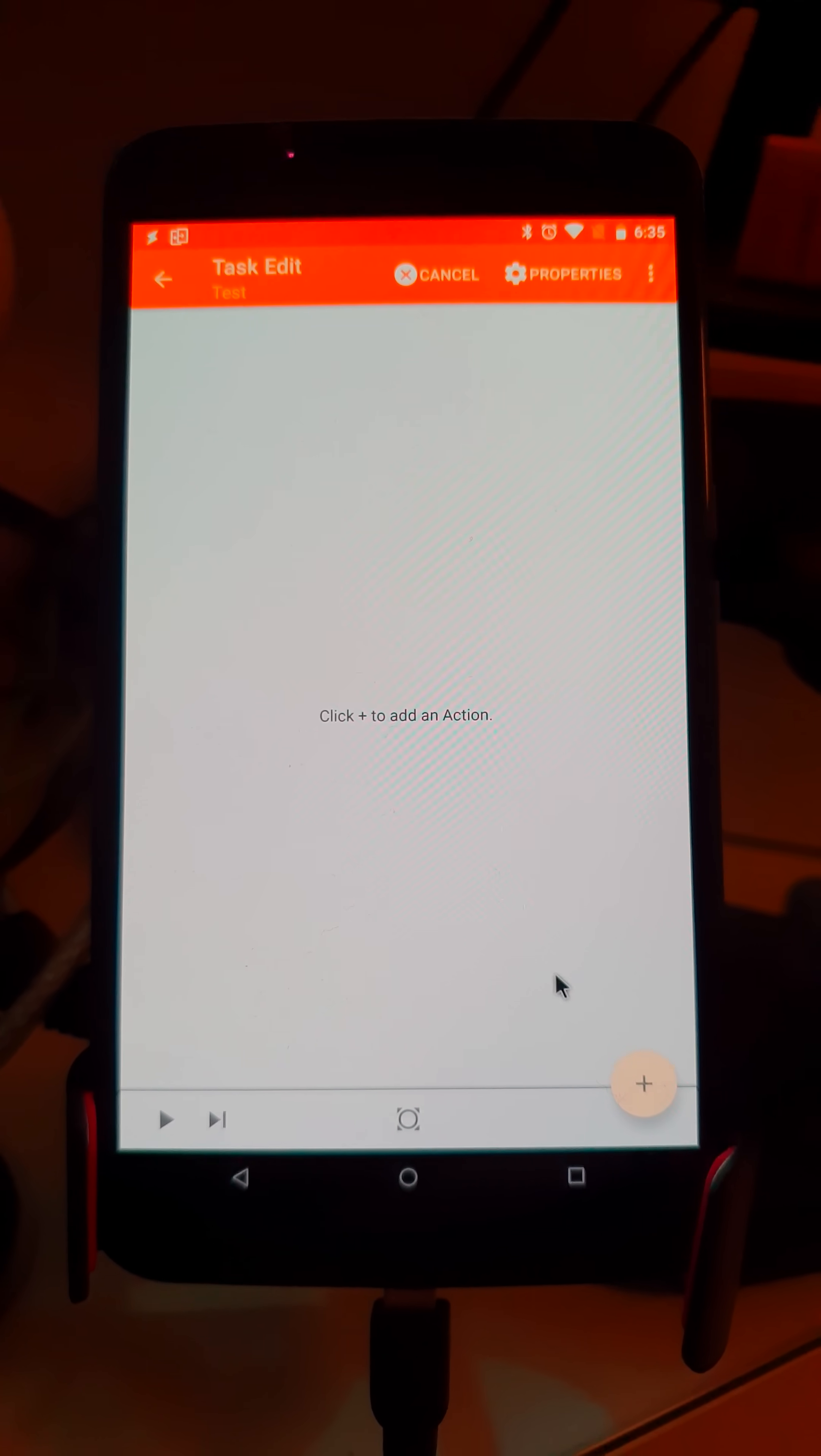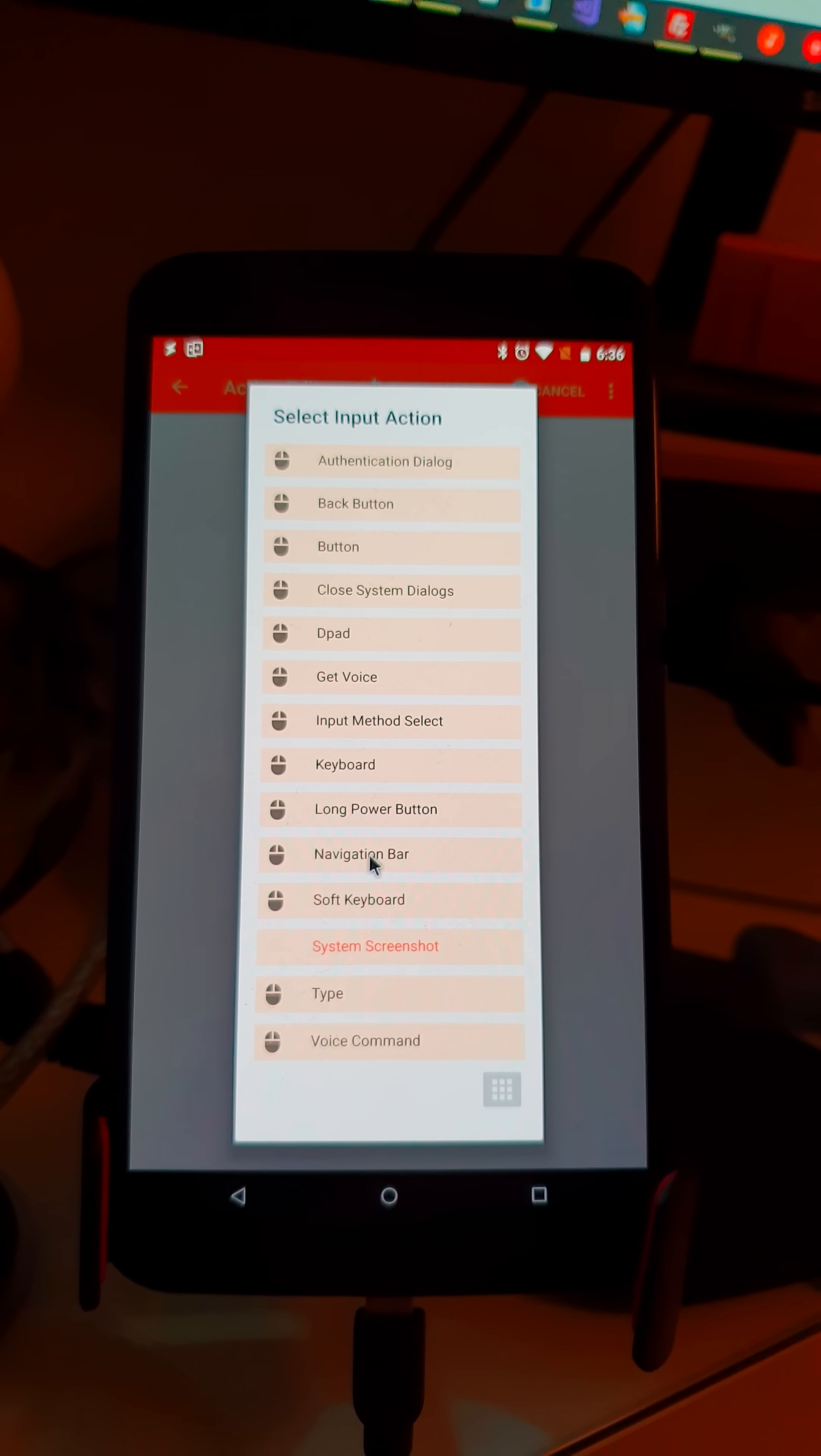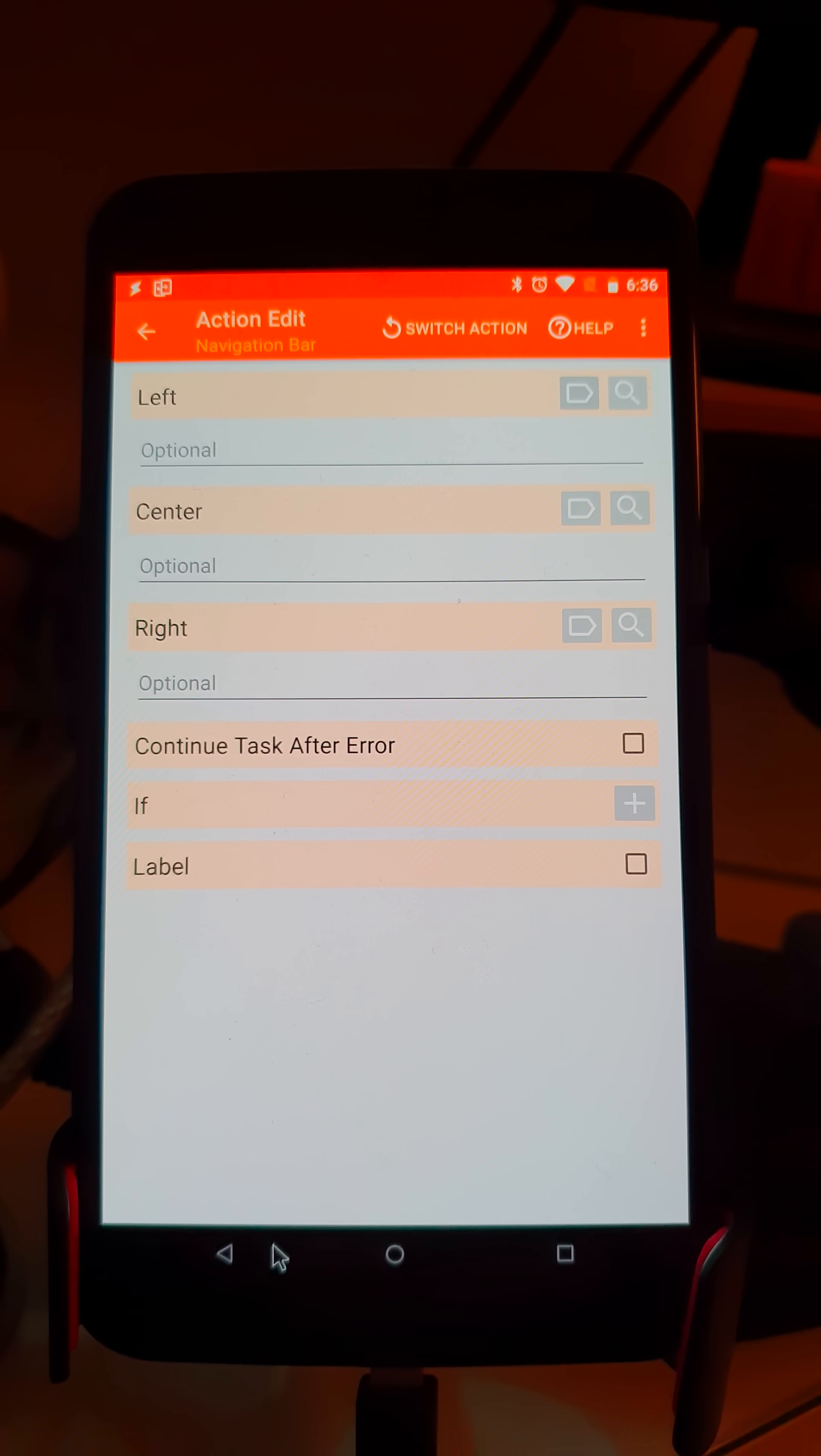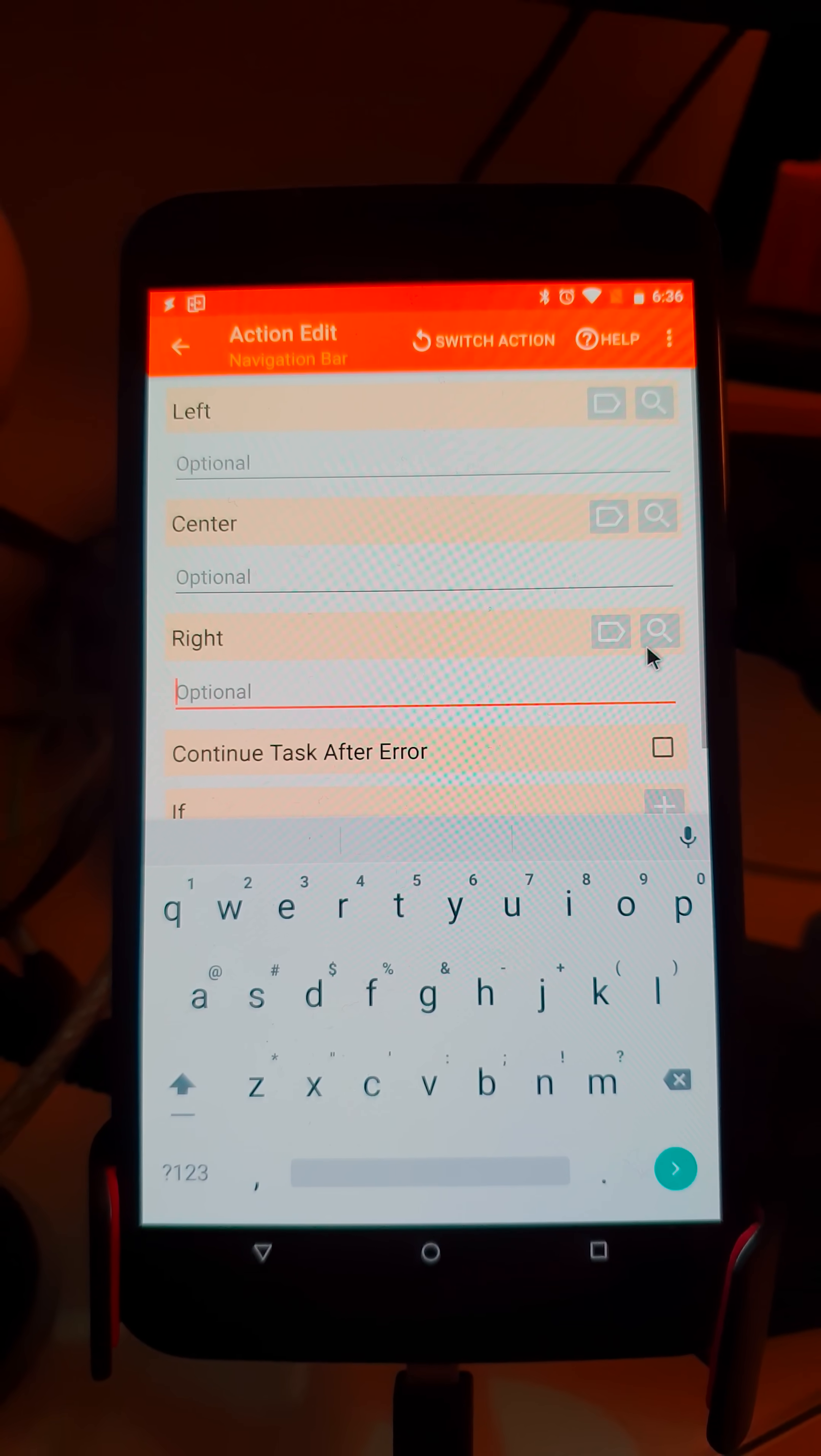The new Tasker Beta has a new feature called Navigation Bar. With this feature, you can edit the navigation bar at the bottom and set the buttons to do the commands you want.